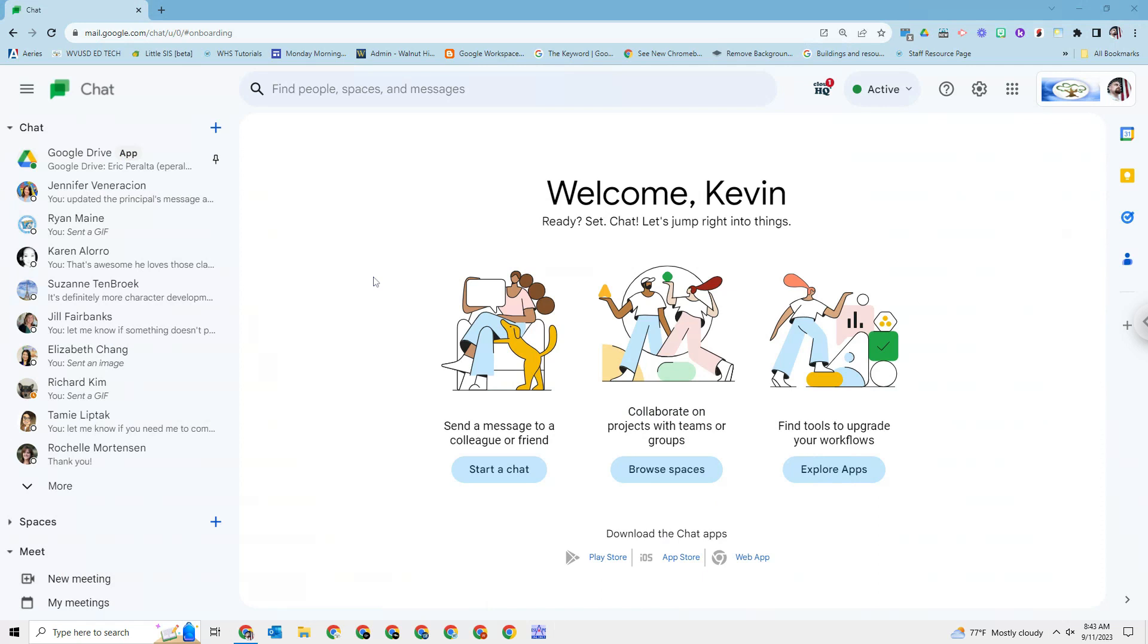Well, today we're going to show you how to get Windows to start up Google Chat every time you turn on your computer. And this doesn't just work for Google Chat. You want Outlook to start all the time, we could do that. If you have a Chrome profile you want to start all the time, we'll do that as well. The steps are going to be the same. I'm just going to show you Google Chat.